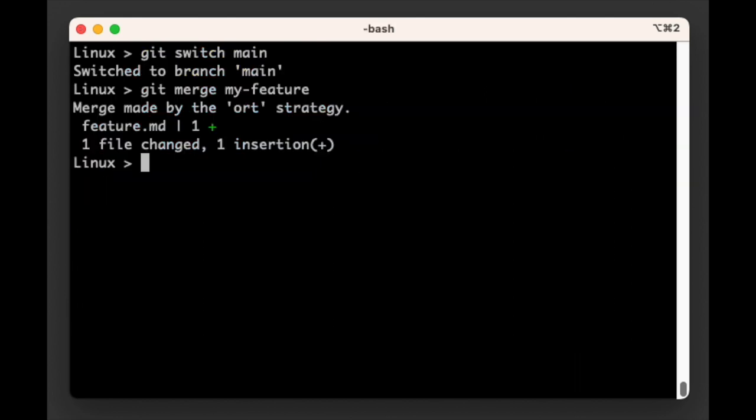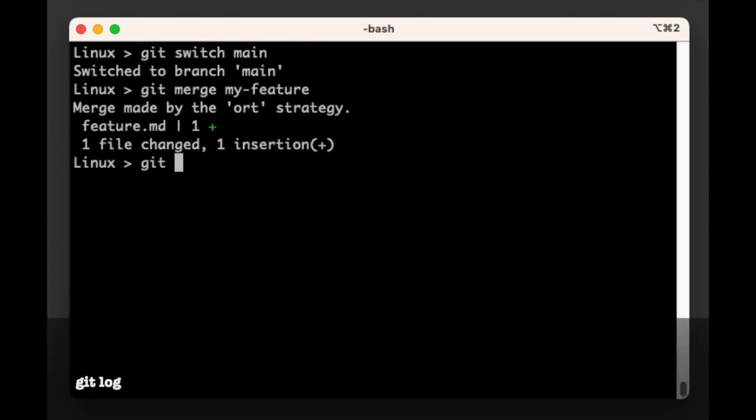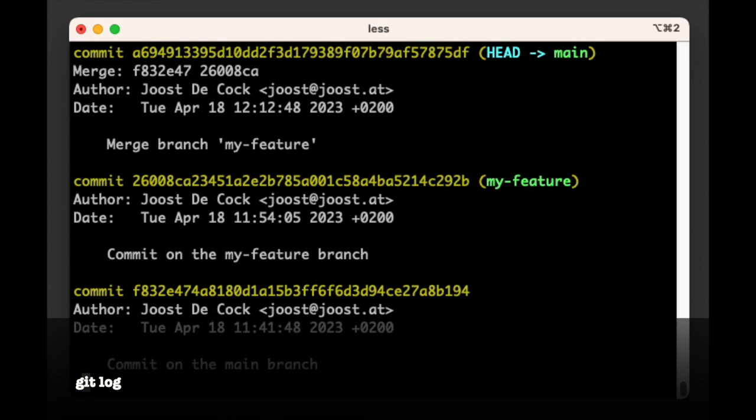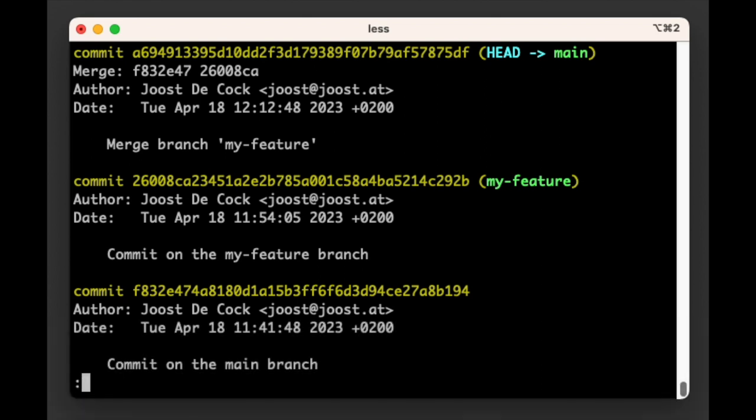If we inspect the commit log with git log, we see that we once again have all labels in the log. However, there's some interesting things to take note of here. For one thing, the HEAD and main labels are now on the merge commit, which is the one Git created.